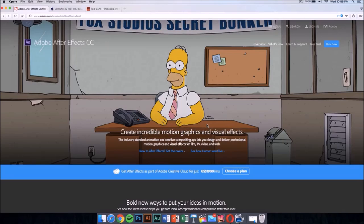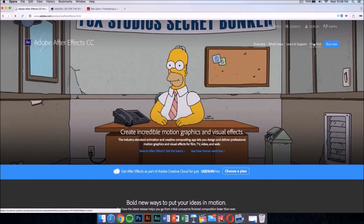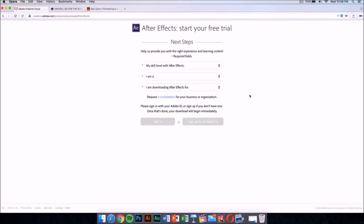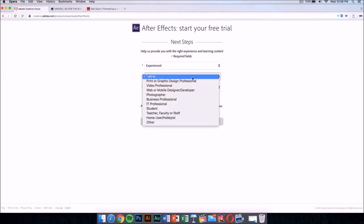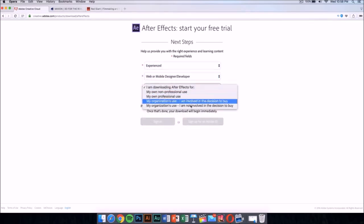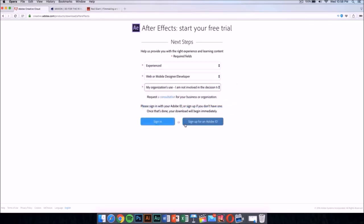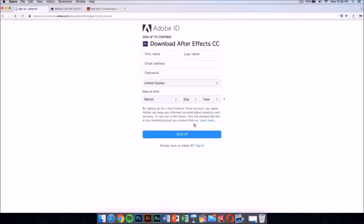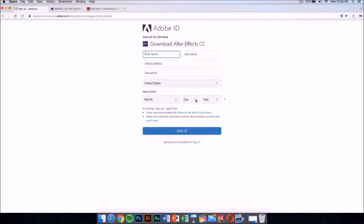But there is a way to get it for free legally, and that's by downloading the free trial. Just click on the free trial and it should take you to a new page. In this new page, select your skill level—this doesn't really matter. Then sign up for an Adobe ID if you don't have one. Once you sign up, it will download the application automatically.